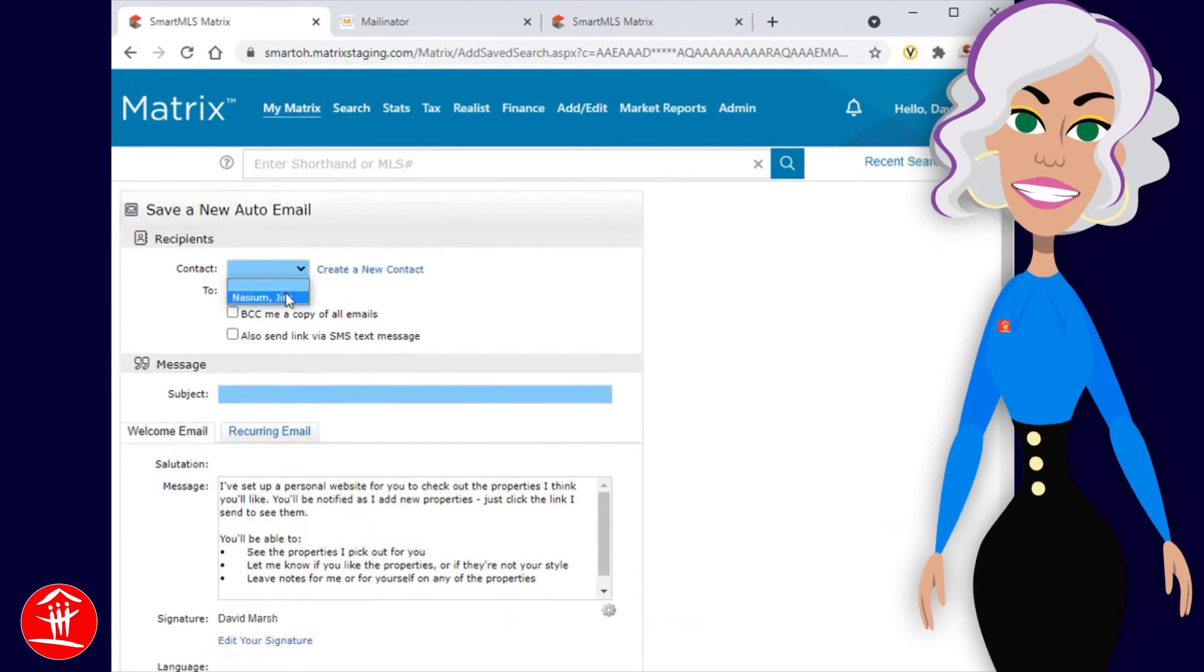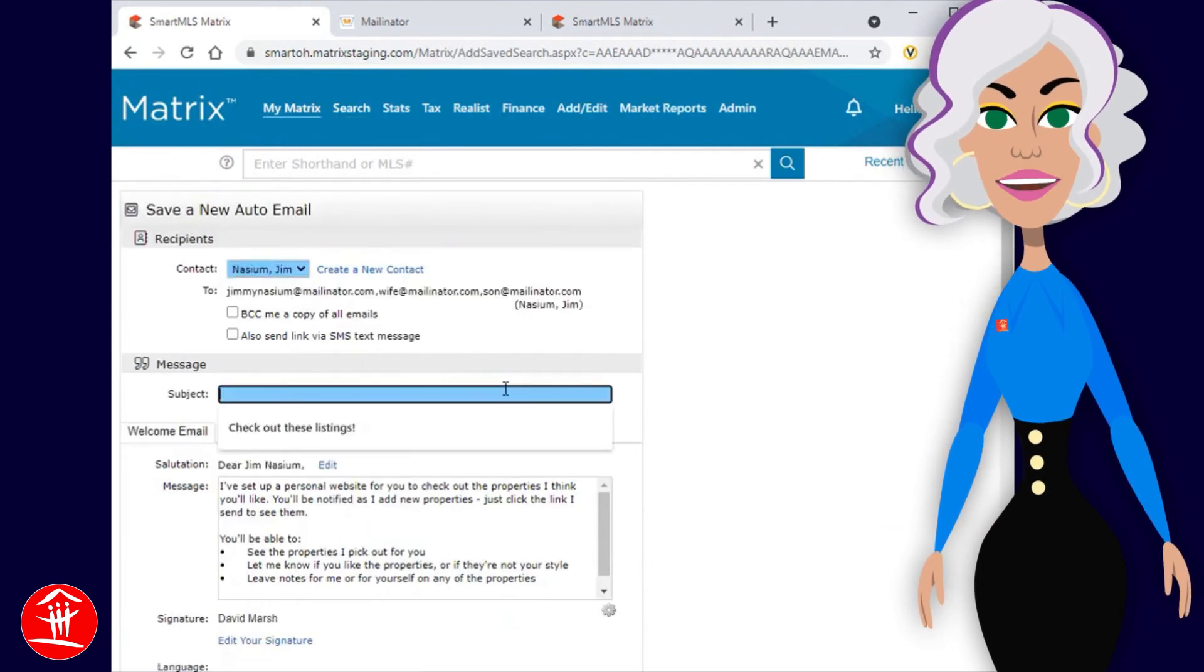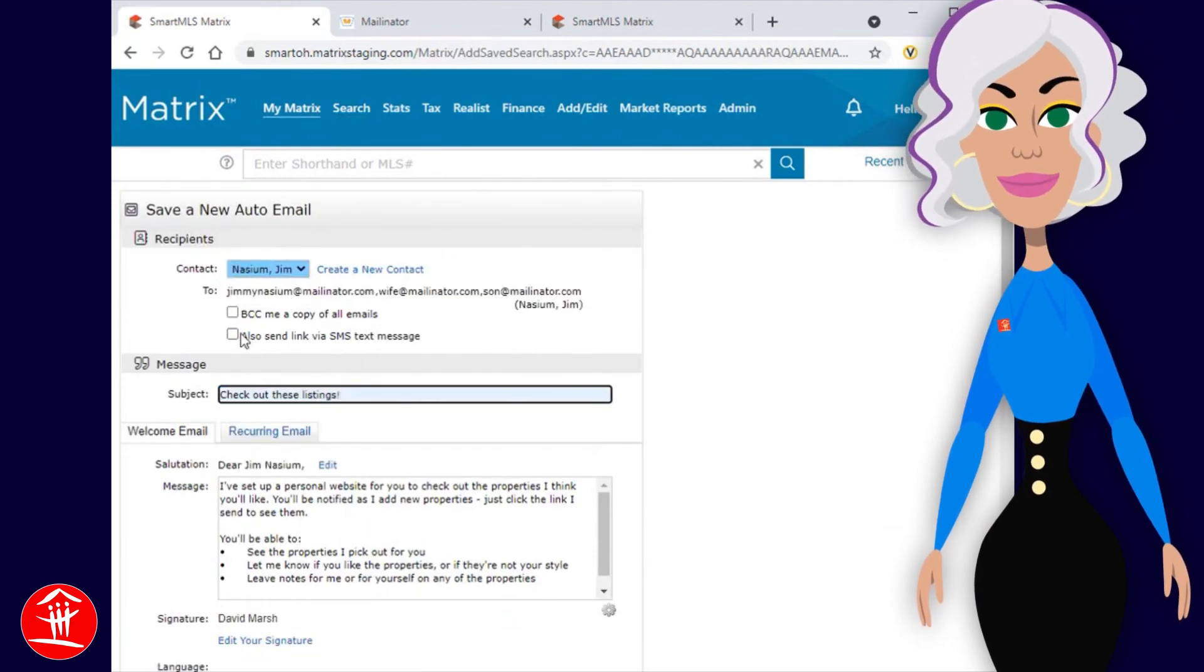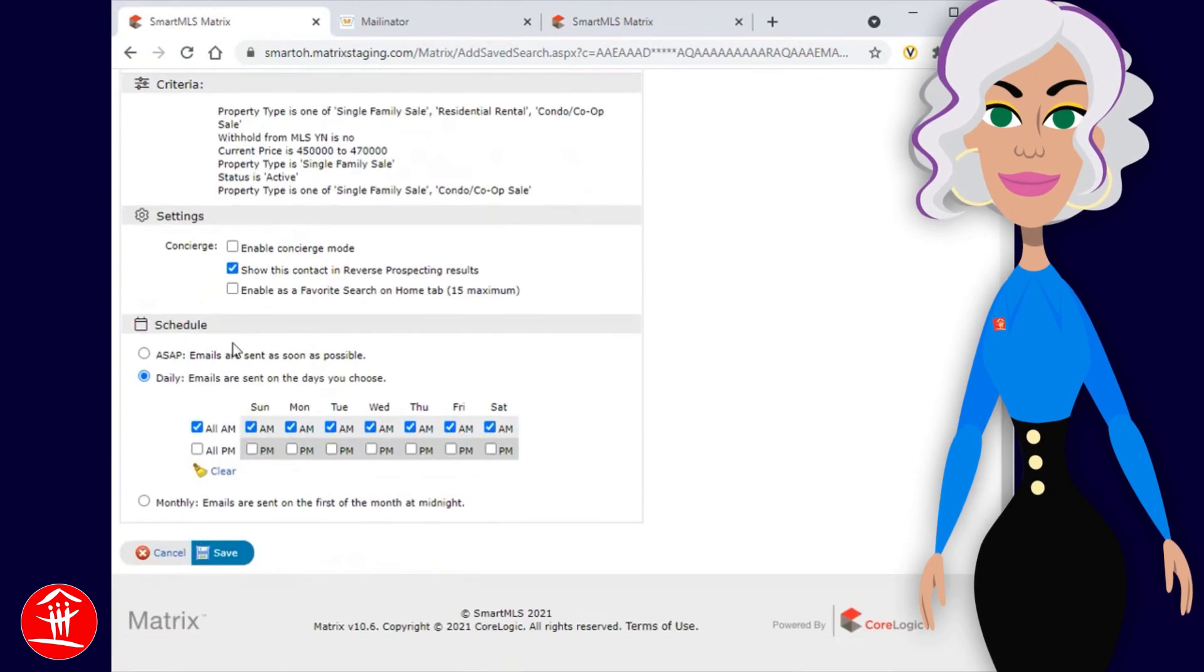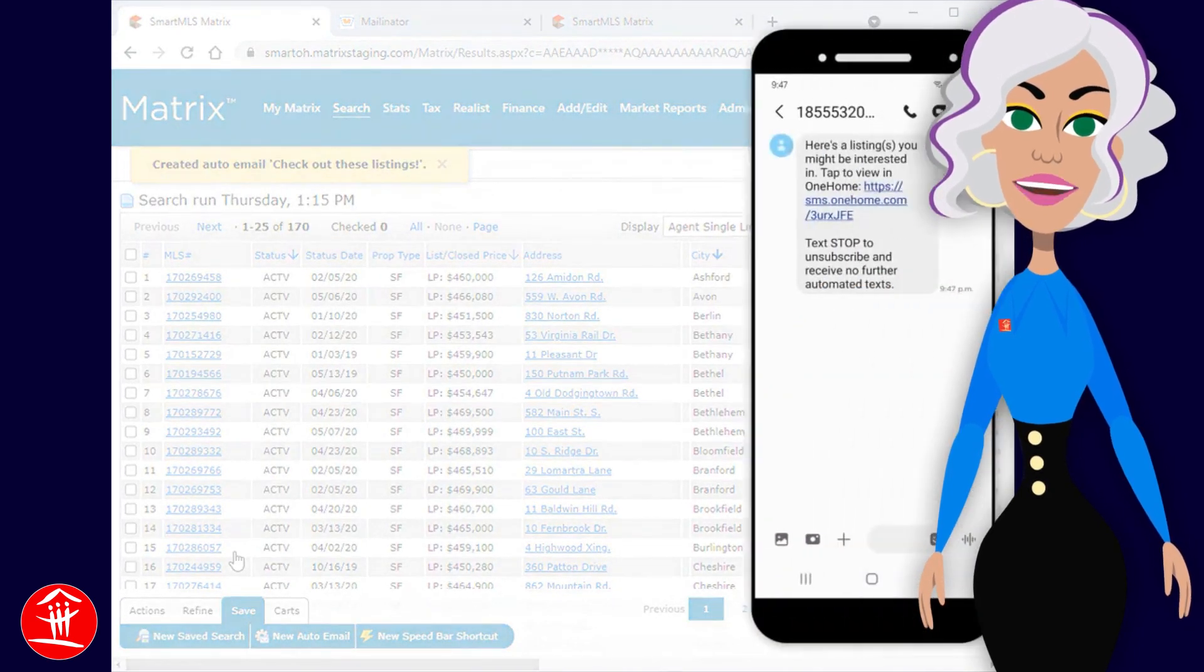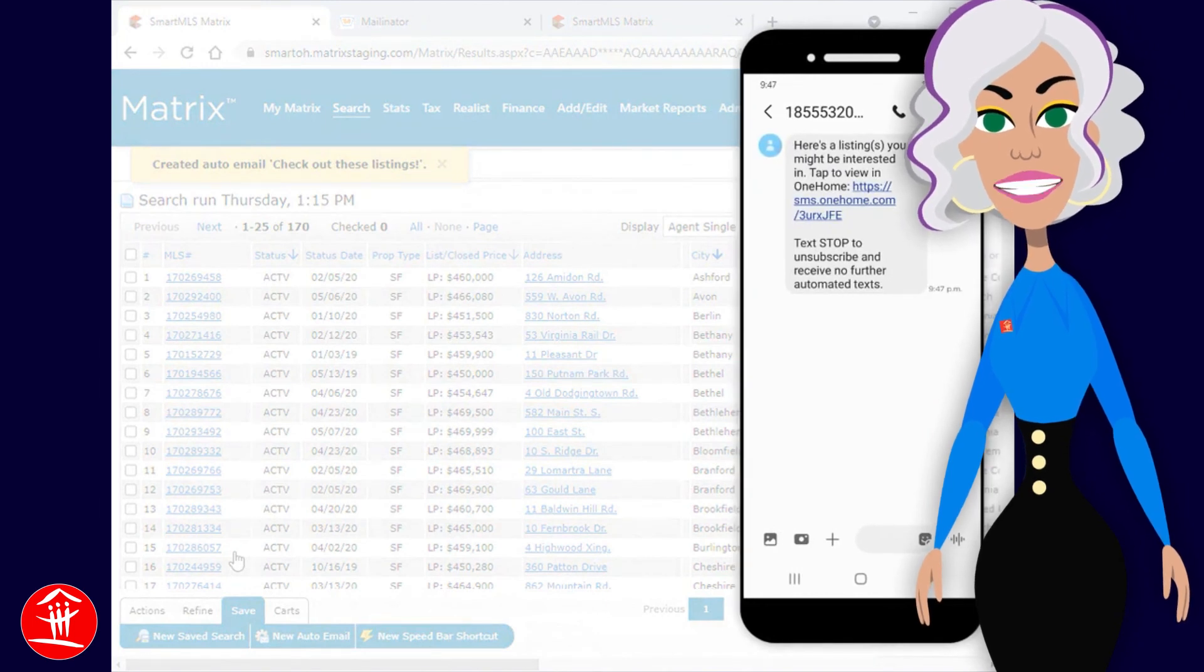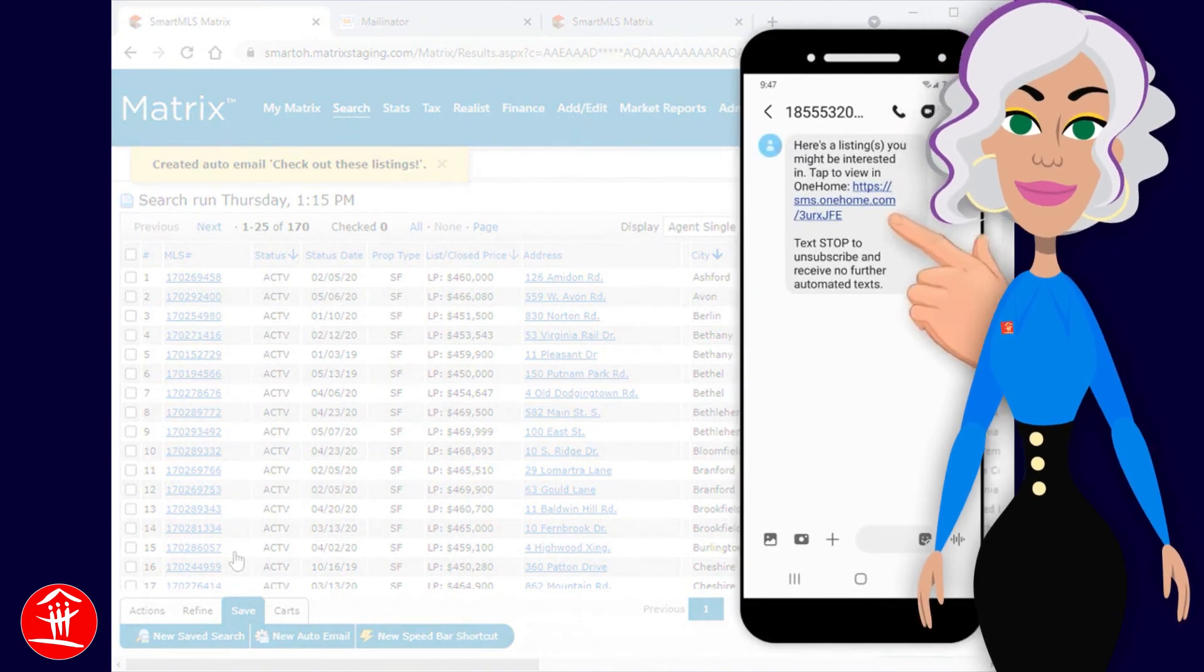Just like with the direct email, we're going to enable text notifications. What our customers will receive is a text message with a link to the properties in OneHome.